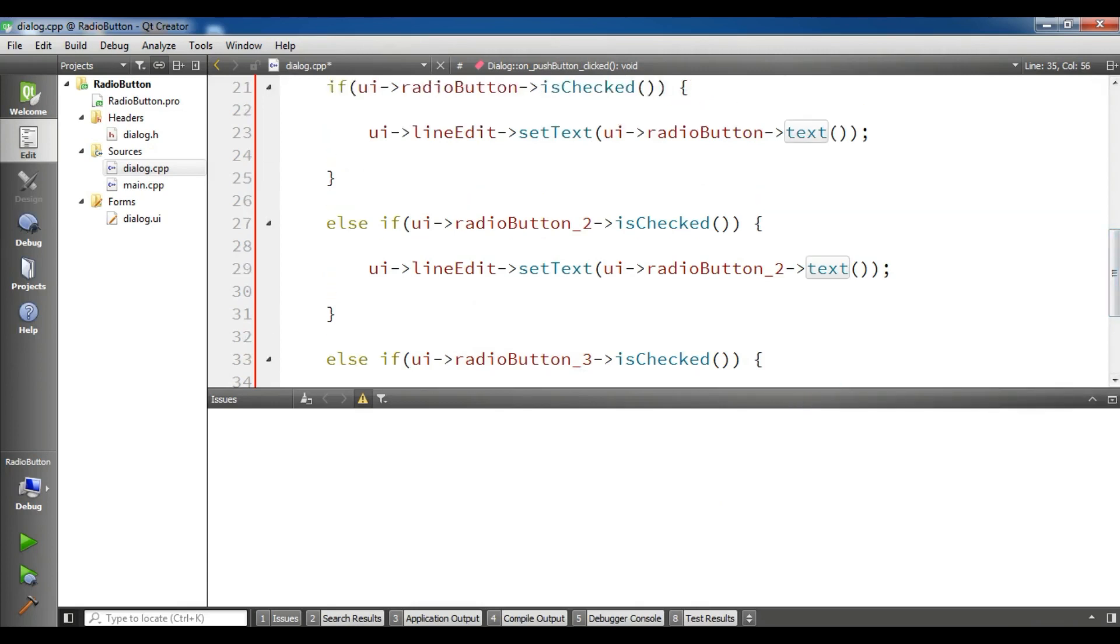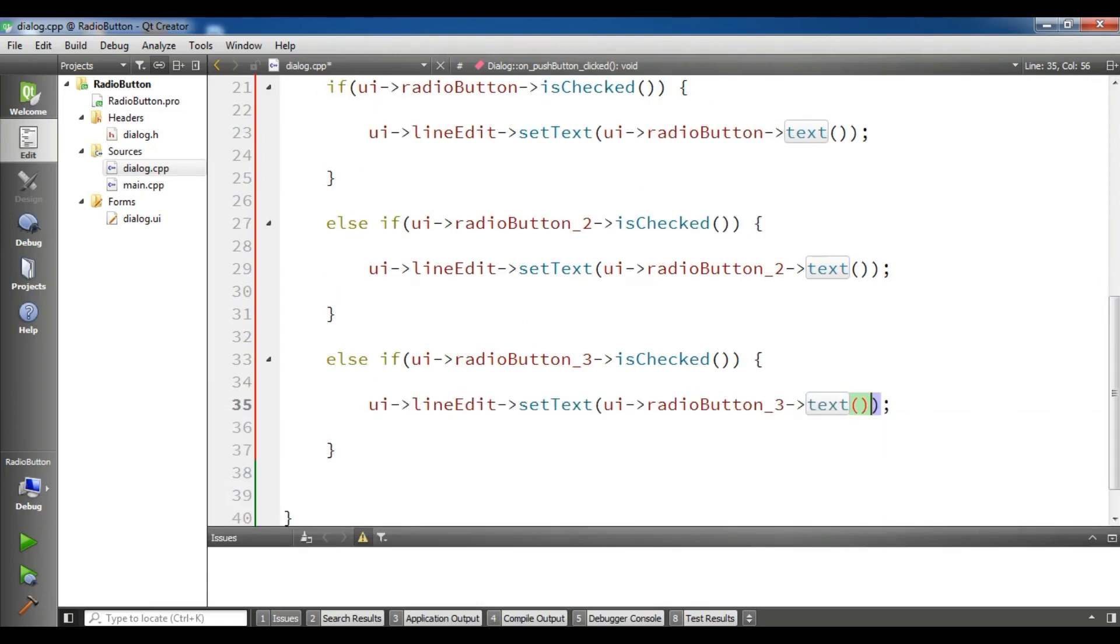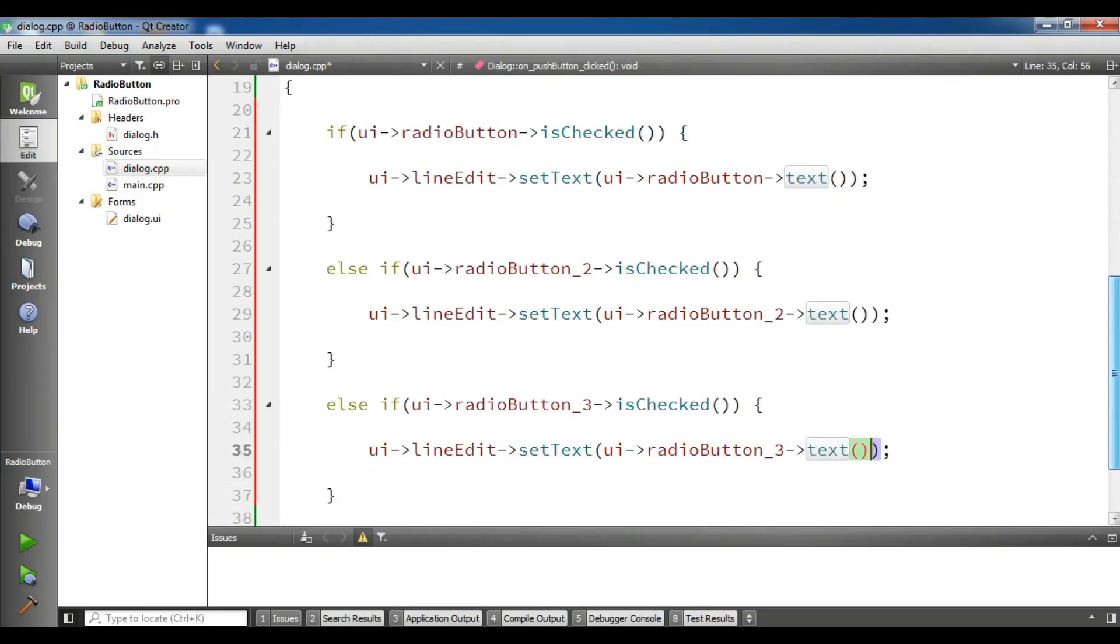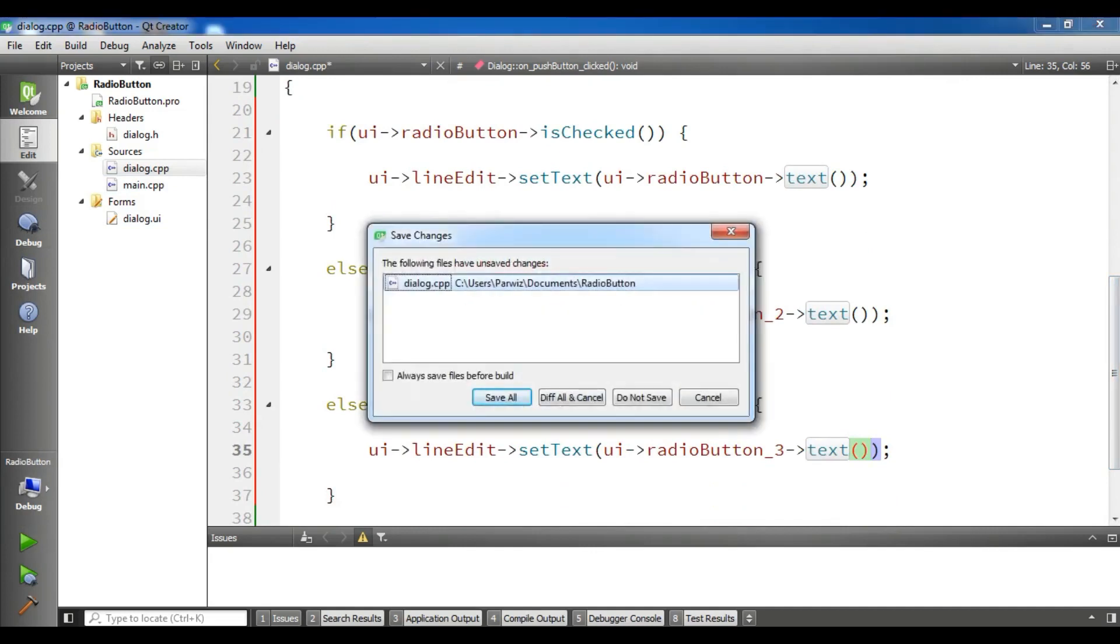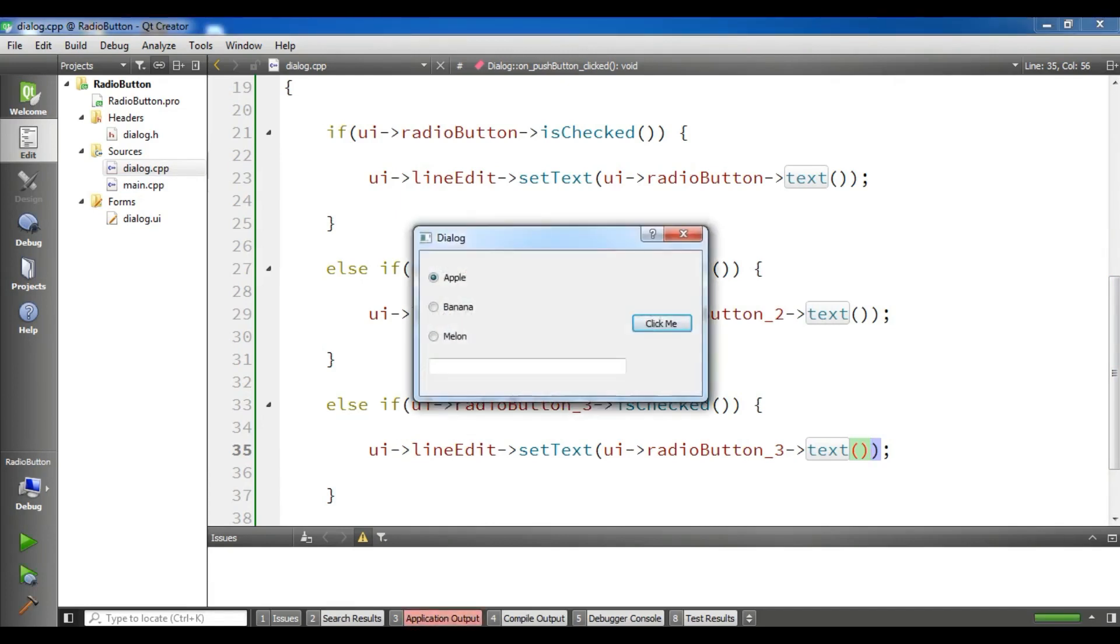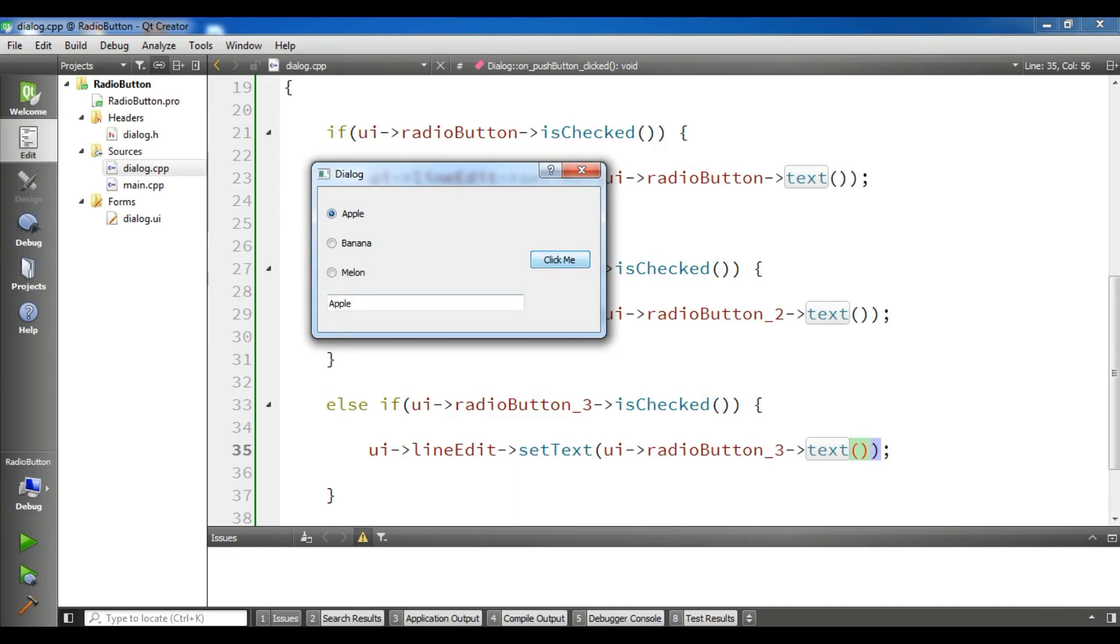Let me run this. I'm waiting that my application build is complete. Now it is completed. For example I'm going to choose the banana and I'm going to click me. You can see now it is banana. If you choose melon, click me, you can see it is melon. And if you choose apple, if you click me, this is apple.